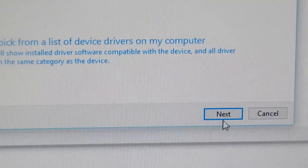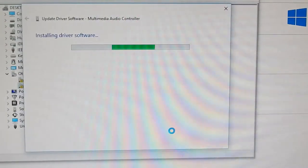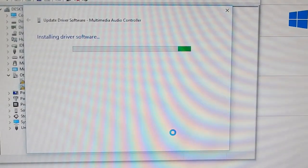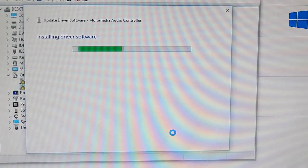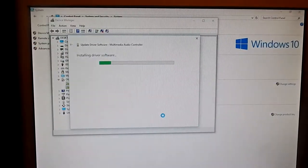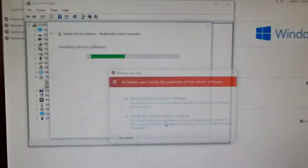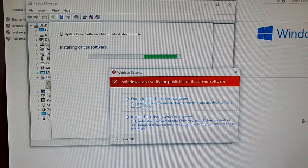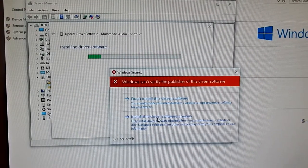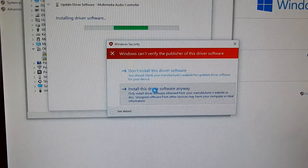Hit next. And now it's installing the driver software. There's supposed to be some message popping up saying I can't verify the installer. Yeah, this one right here. You're going to want to click install driver anyways.